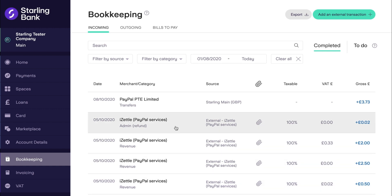For any sales, the toolkit will create external transactions per VAT rate per day. All of these external transactions will be marked as iZettle transactions in the bookkeeping element of the toolkit, and we recommend that these aren't deleted to ensure accurate bookkeeping.